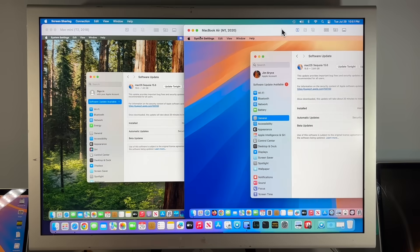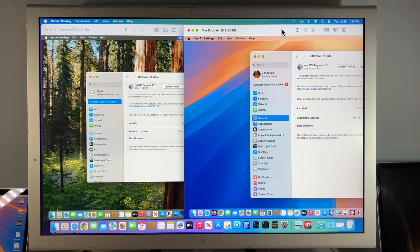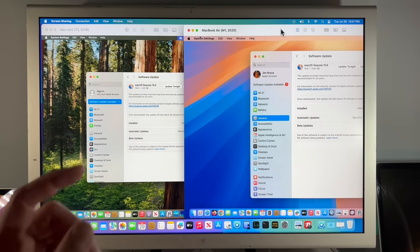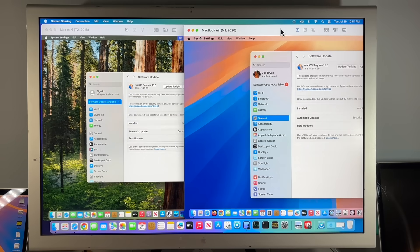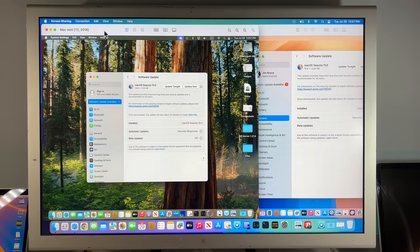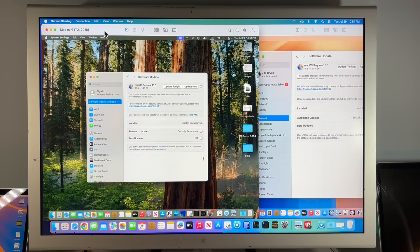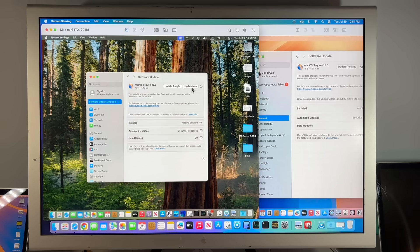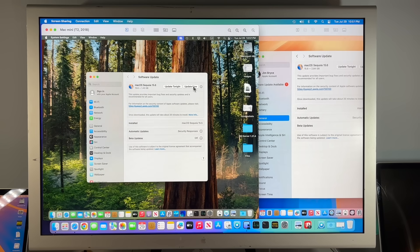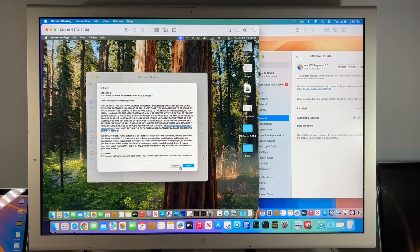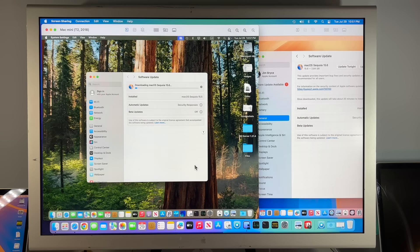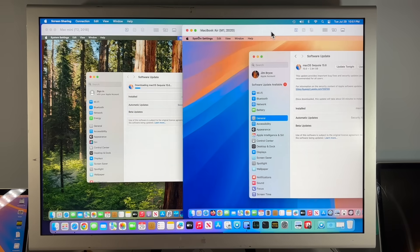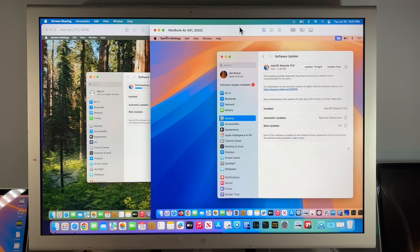Now let's take a look at the update on our demonstration Mac. Here we have an M1 MacBook Air from 2020 and a T2 Mac Mini from 2018. On our Intel Mac, the update is 1.43 gigabytes coming from 15.5. We'll click on update now and walk through the process on both.